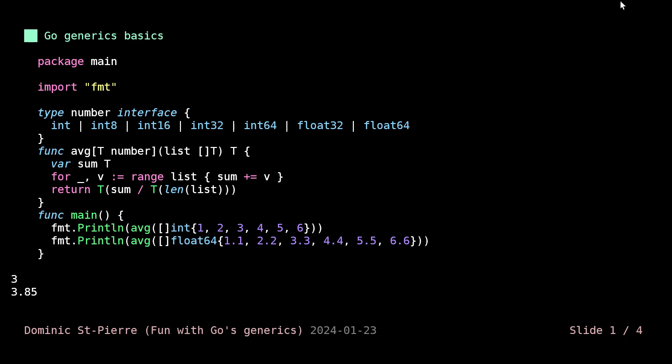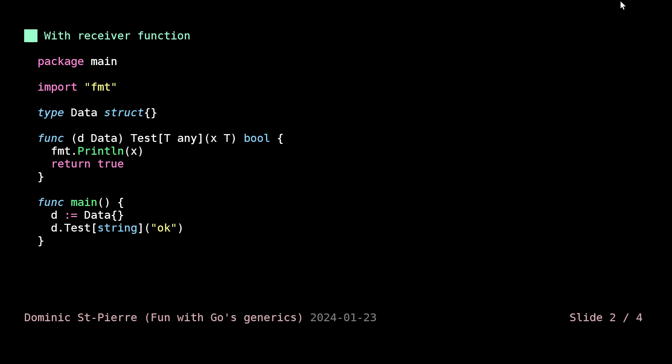Let's see what I really want to talk about today. What if we were to want to attach some generic function to a function receiver? We have a structure called data in here, and we want this test function to be generic.